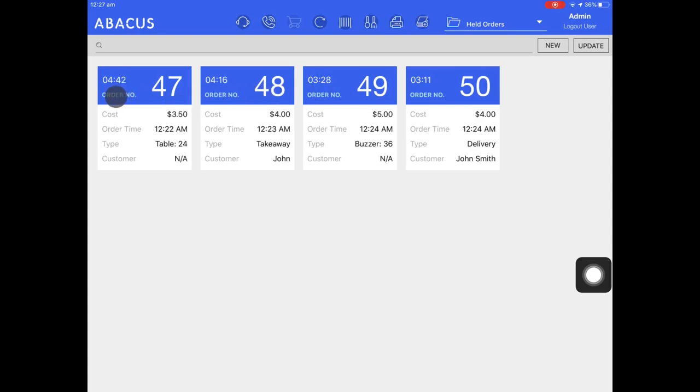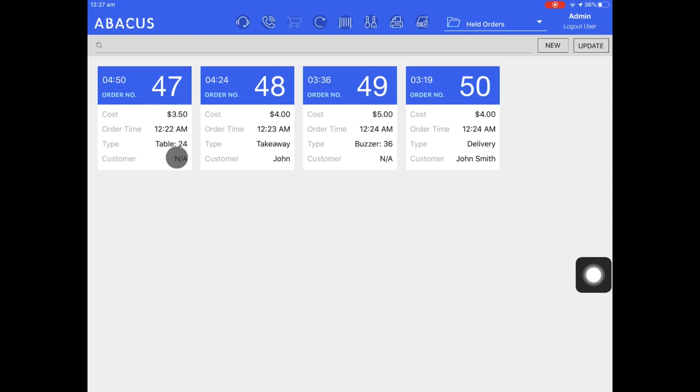Here you can see how long it's been since the order was sent, the order number, the total cost of the order, the time the order was taken, the order type, and any customer information for this order.